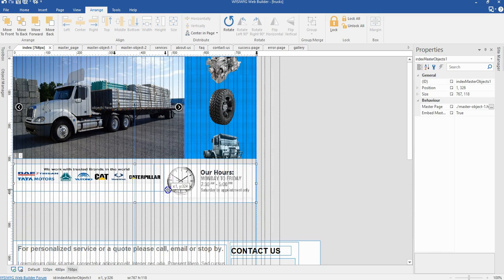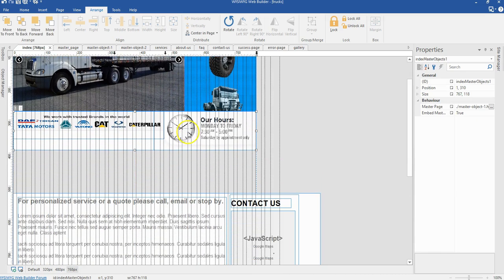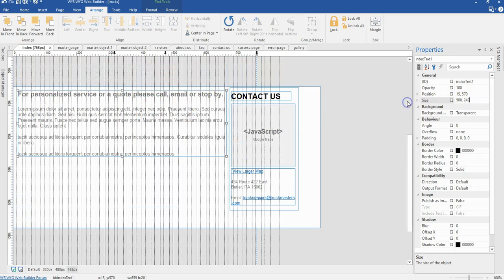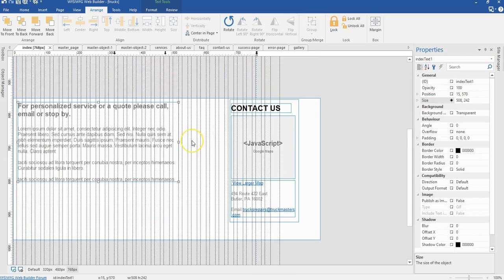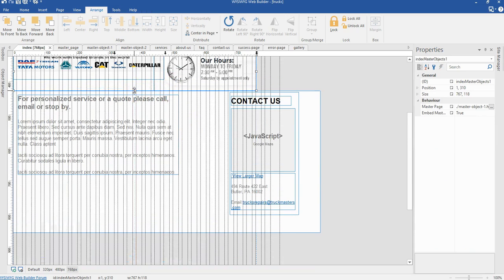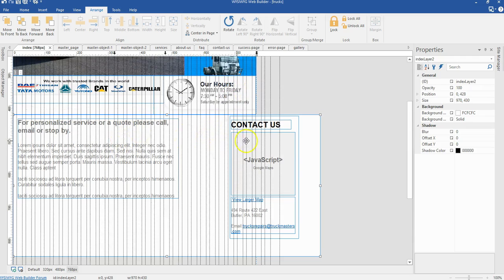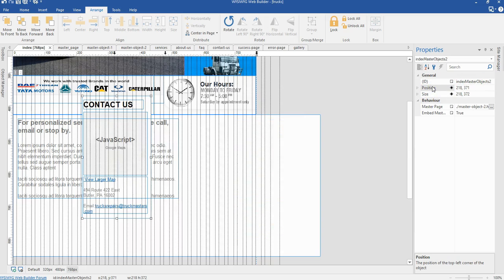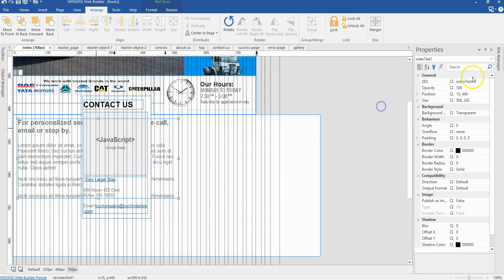I'm going to move this to hit the edge of my object here. And I'm going to change the size of my text to 508 by 242 pixels. Move this layer to hit the edge, making sure this hits this edge. And I'm going to reposition my master object containing the Google map and the text — changing the position to 542 by 440.